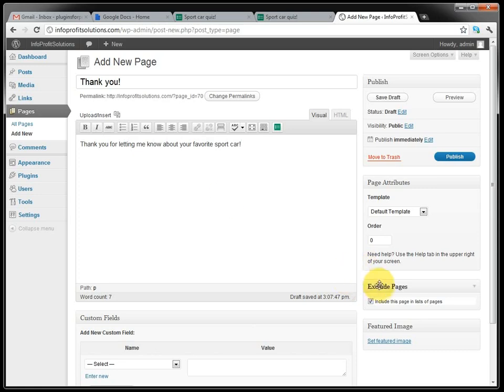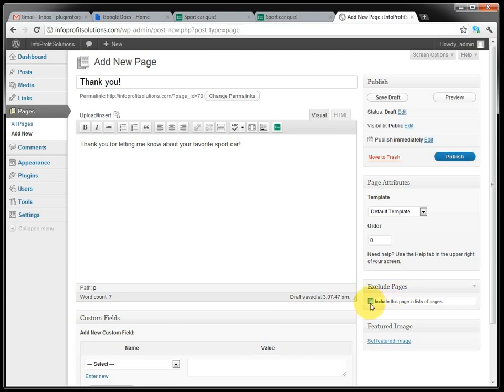And we exclude the page, because we don't want it in the menu. So we exclude it here. And for that you can use a simple plugin that's free, it's called Exclude Pages. So just remove the check mark here and it will not show up on the list of pages. And we publish it.